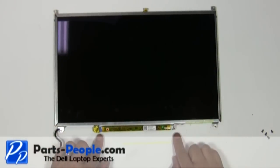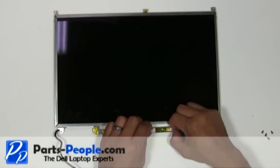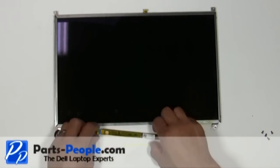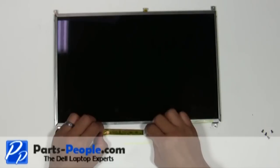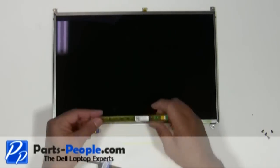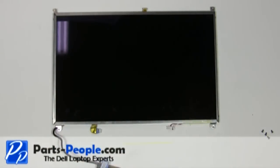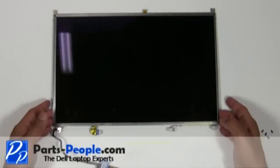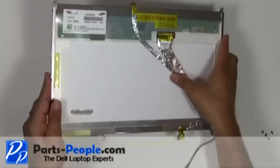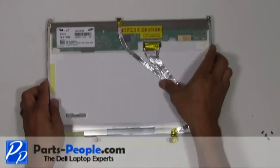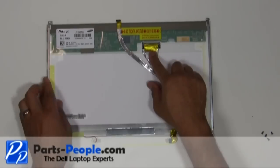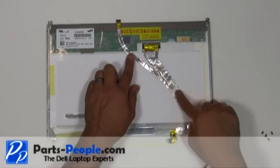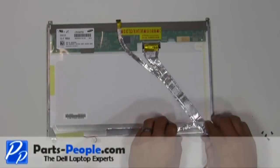Disconnect the inverter from the cables. Flip the LCD screen over and lay it face down. Disconnect the LCD cable from the back of the LCD screen.